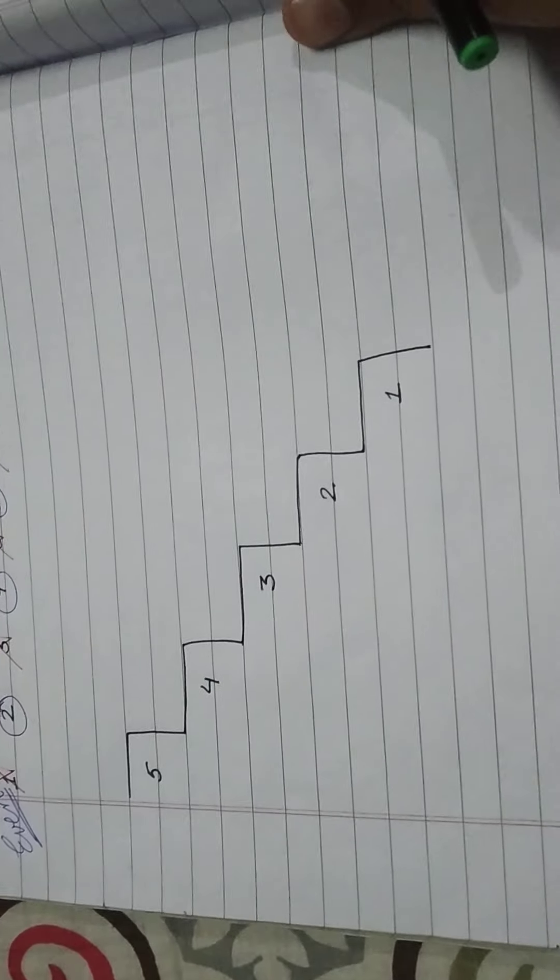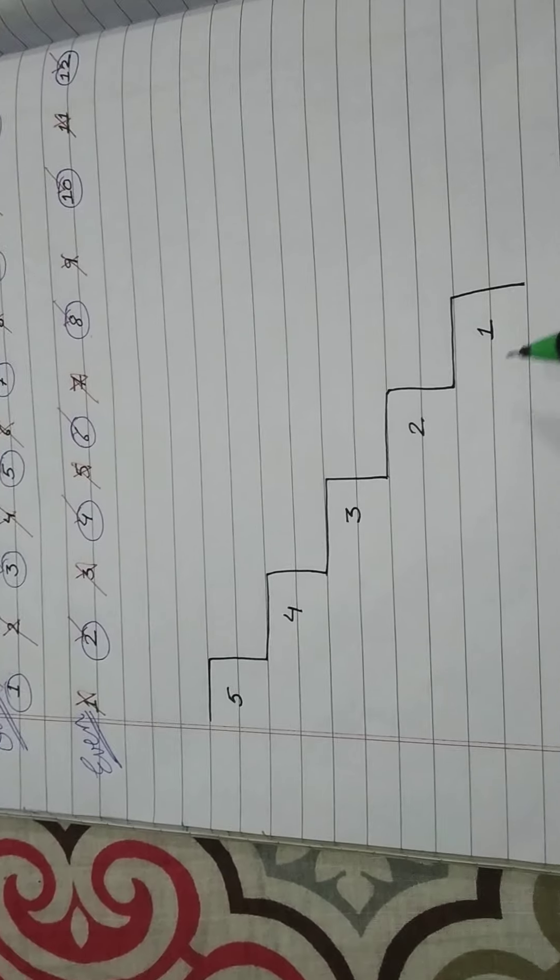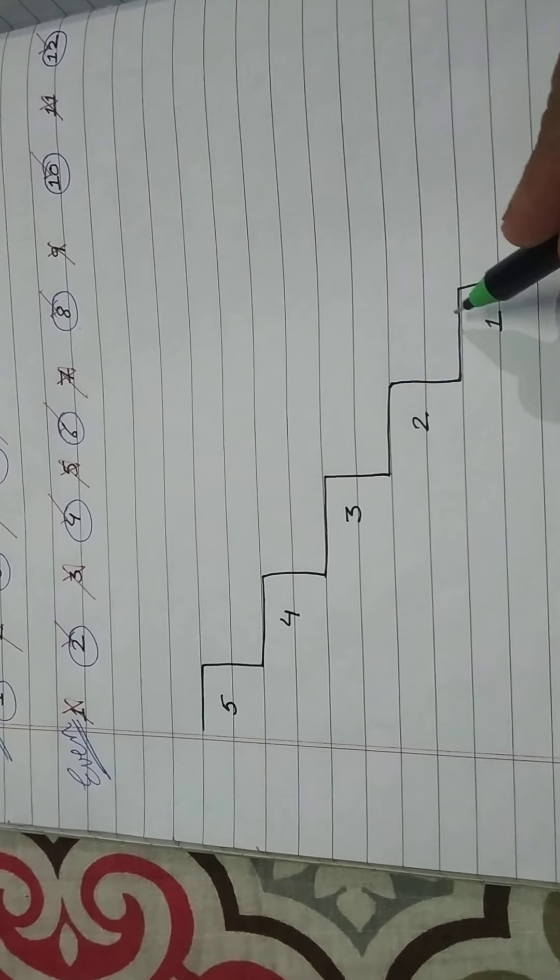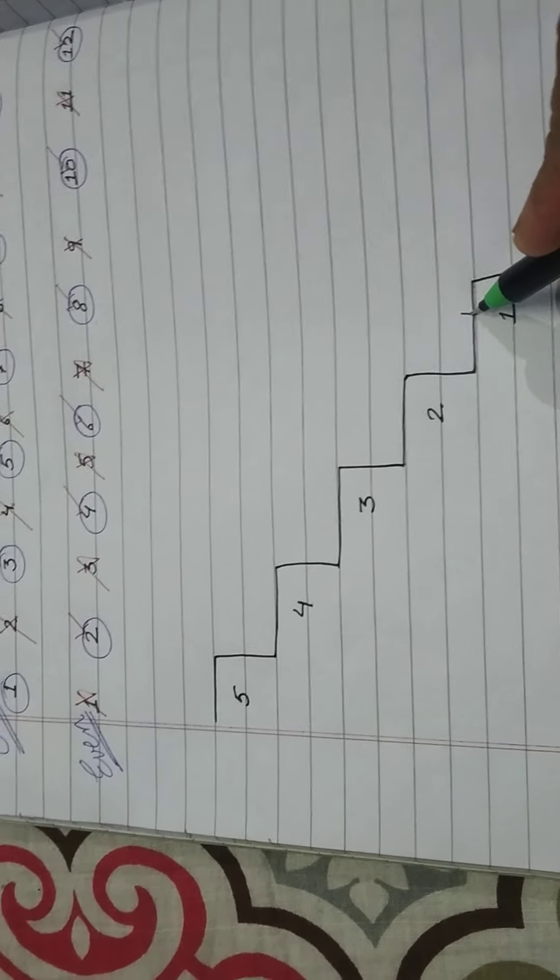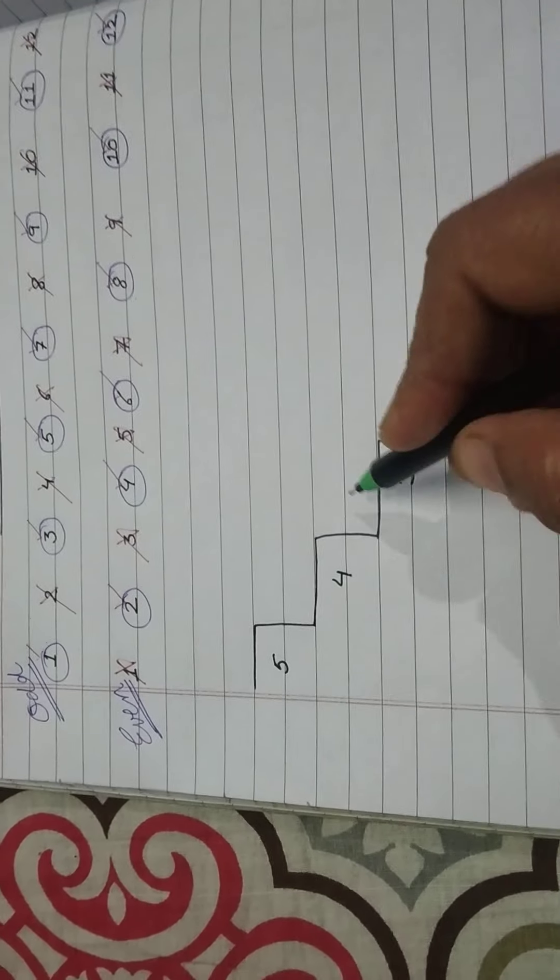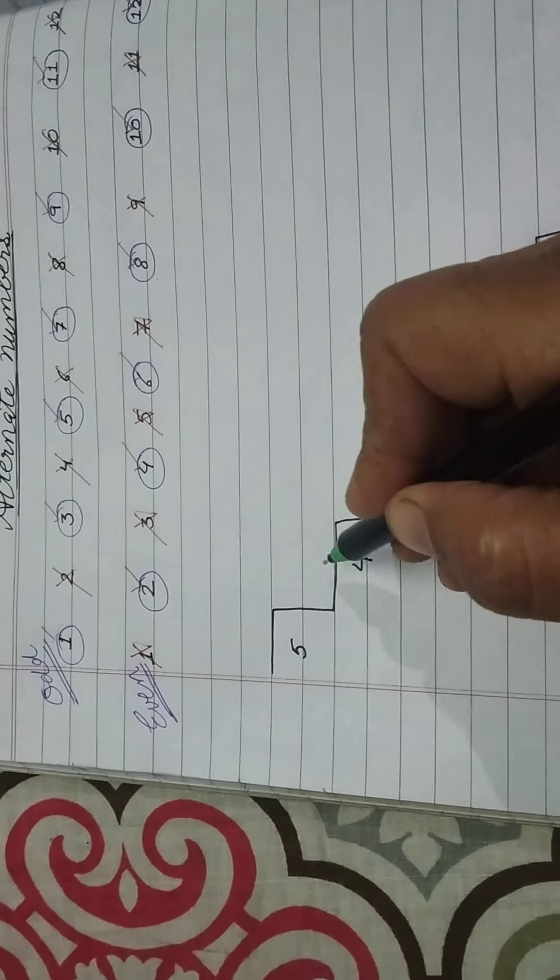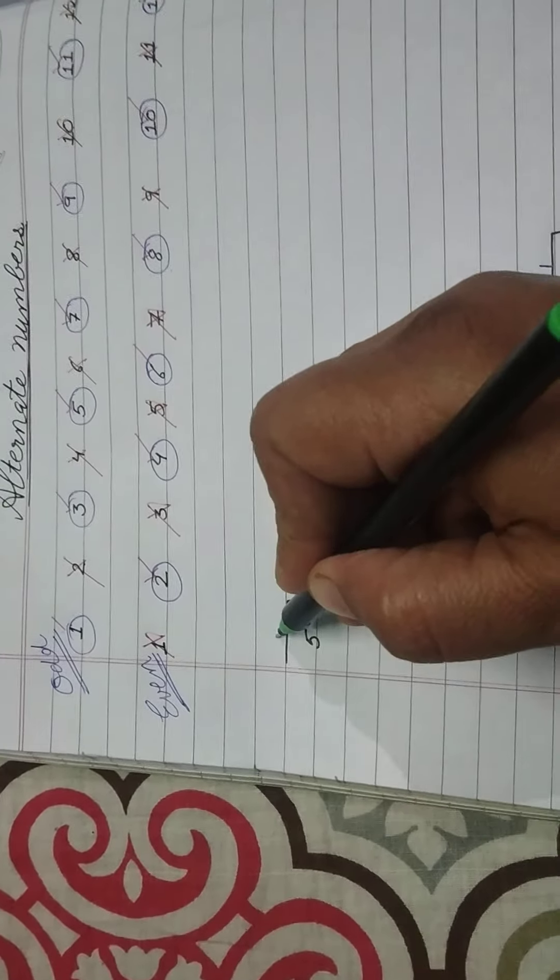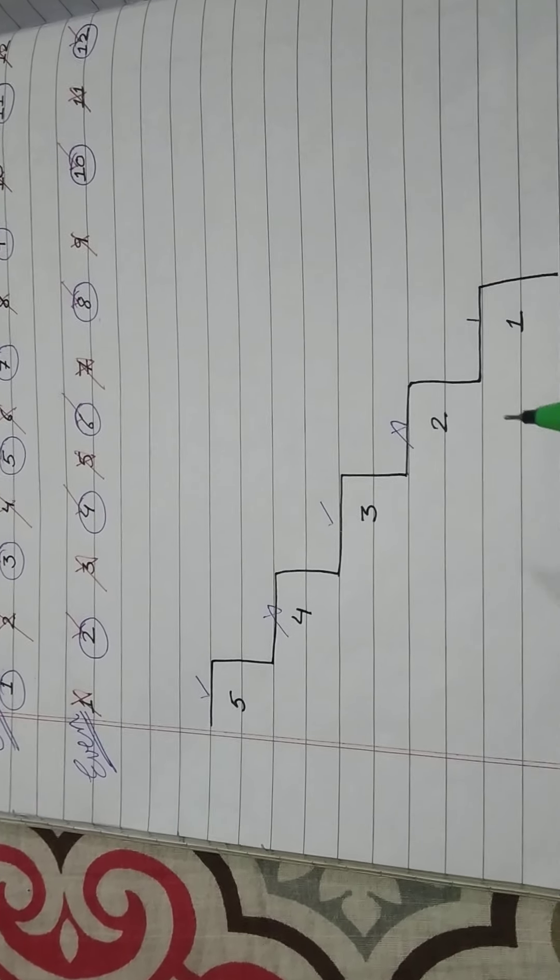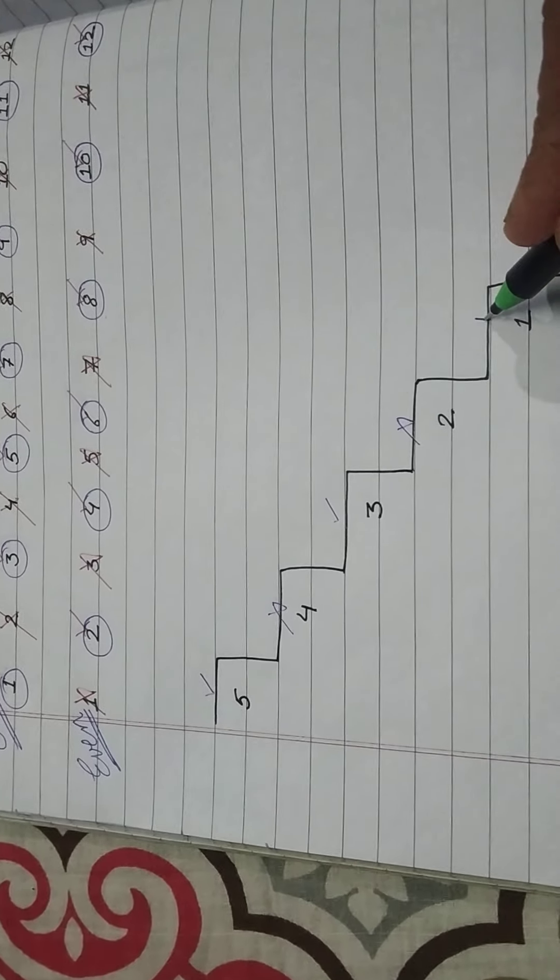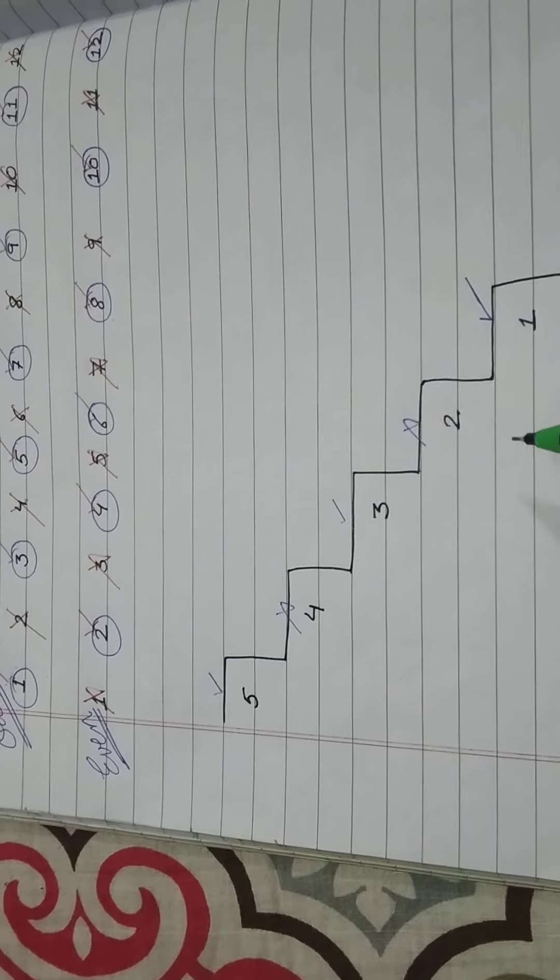So this is the concept of alternate numbers. How can you practice this? In your house there are stairs. When you climb stairs, sometimes you may have tried. You leave one stair. Suppose first step you are taking, you can leave second step, then you can take the third step. Then leave the fourth step, you can take the fifth step. But don't do this while running. Try it slowly, don't get hurt. Don't injure yourself.